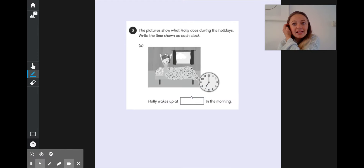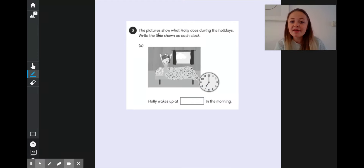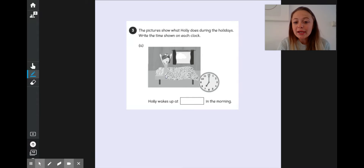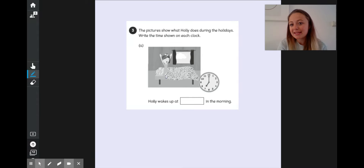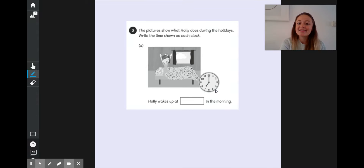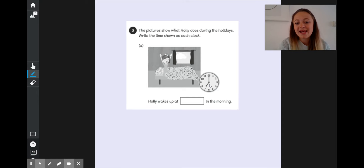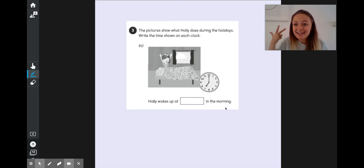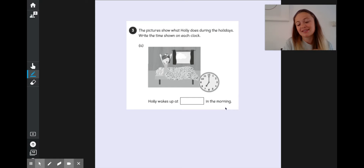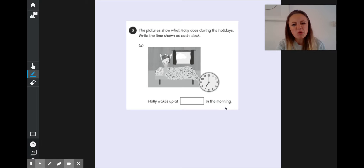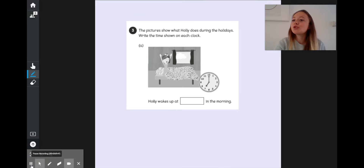Finally, you've got an activity like the one we just did together, showing our friend Holly doing different things in her day. Can you write the time that she does the different things? Have a go at reading as well — you'll find the words morning, afternoon, and evening in that activity. Can you tell someone in your family what those words mean? What do you do in the morning, afternoon, or evening?